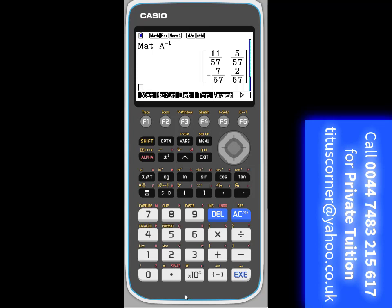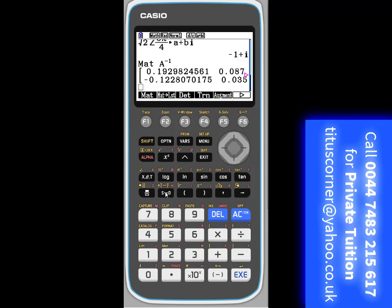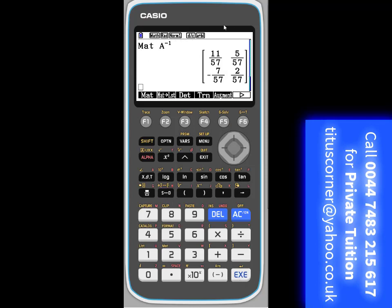11 over 57, 5 over 57, minus 7 over 57, 2 over 57, and if you press SD, it'll give you in decimals, so that's how you find the matrix.